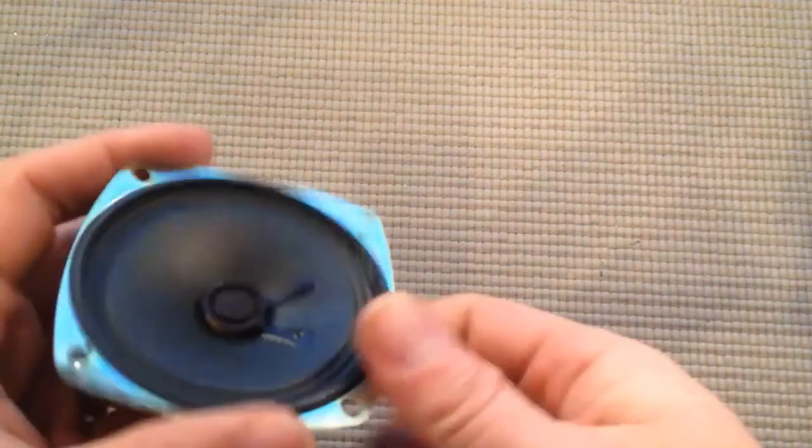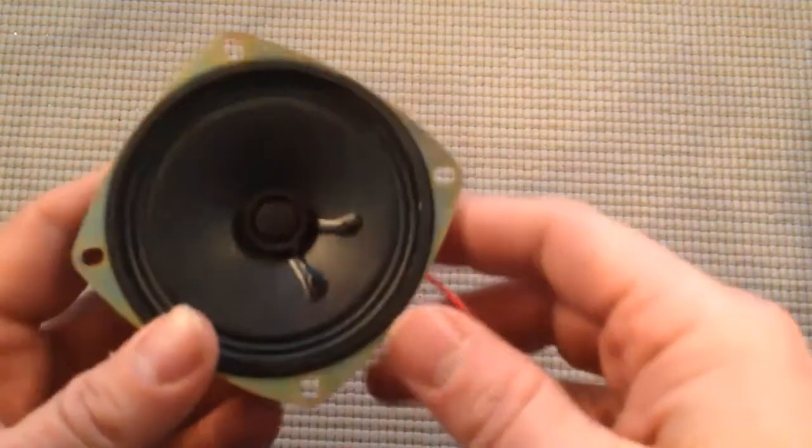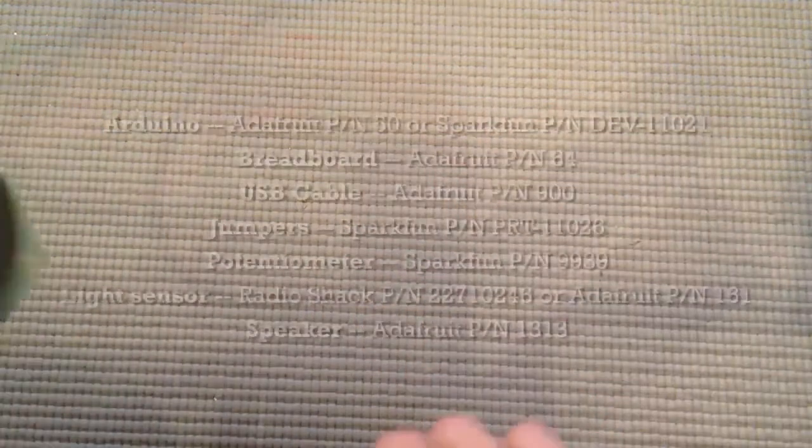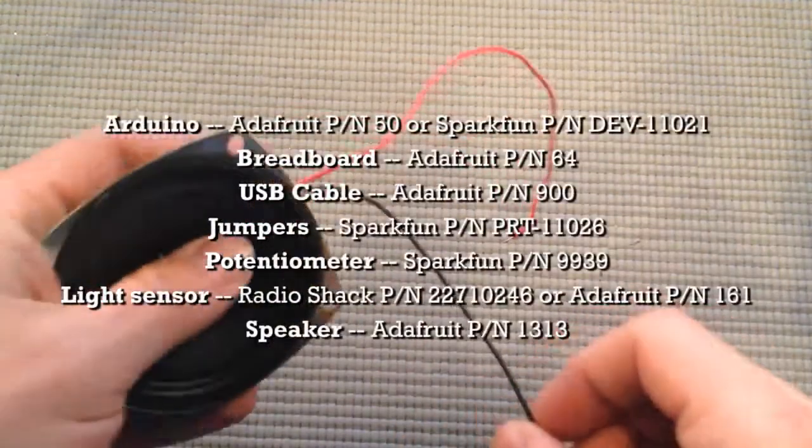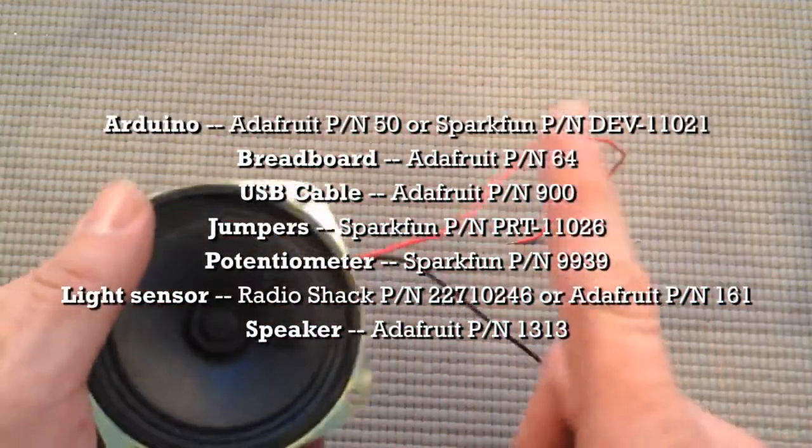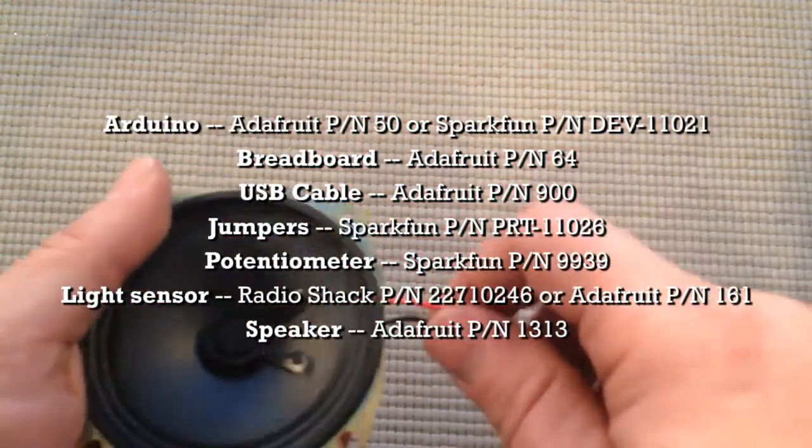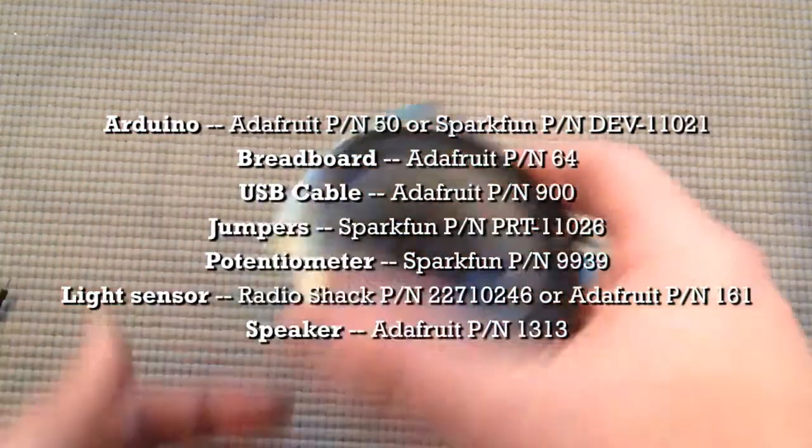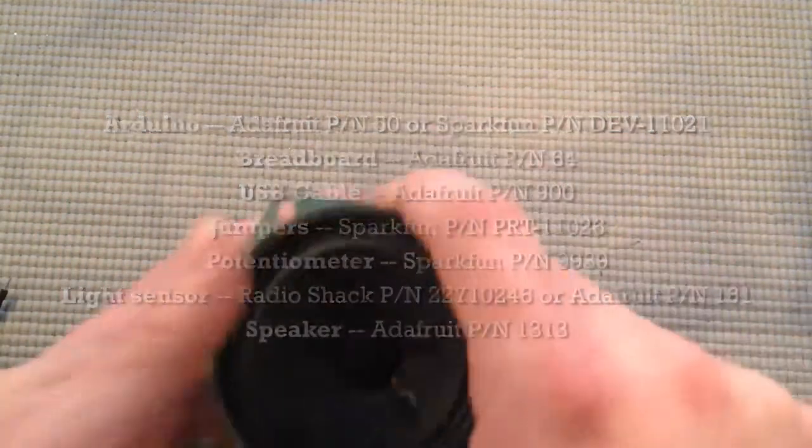Okay, for this project we're going to need this speaker. I am suggesting one that I will put up with a URL, but practically any speaker will work honestly as long as it's relatively small.